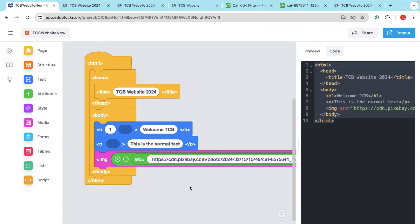I will strongly recommend you to learn HTML — this is a scripting language you should learn. If you have any doubt, you can ask in the comments. Thank you so much for watching this video. Please subscribe to our channel, like this video, and share this video. Have a nice day. Bye-bye.